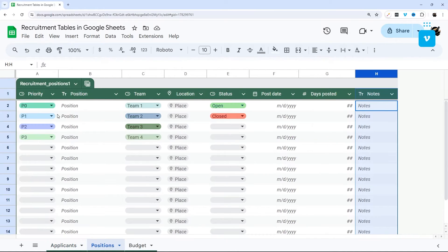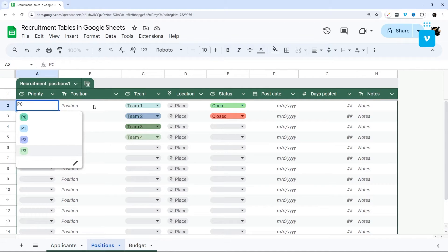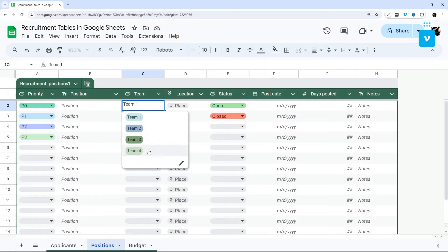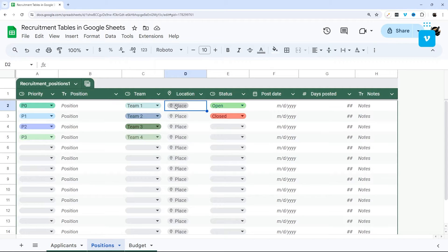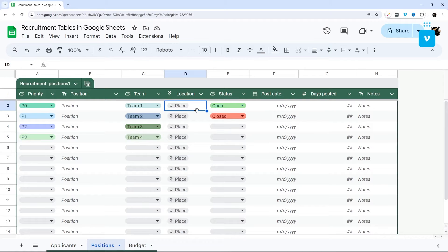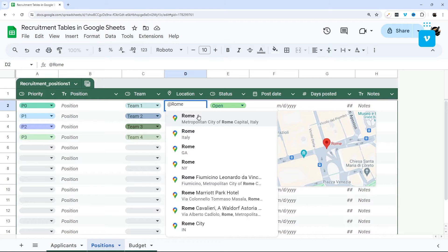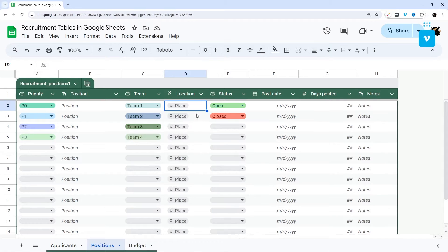Next up is positions. So positions you can select a priority and then type in the position name and again select the team they'll be on. You can actually put in a place tag here which is kind of like maps, so you can type in the address or you can just type in and put in a place like this and then just tag it like that.